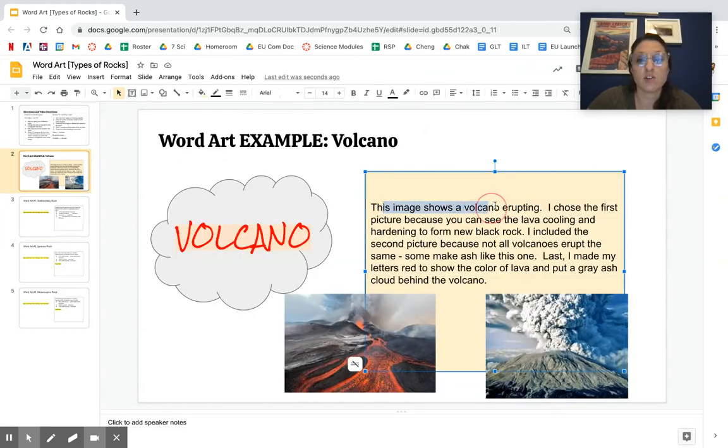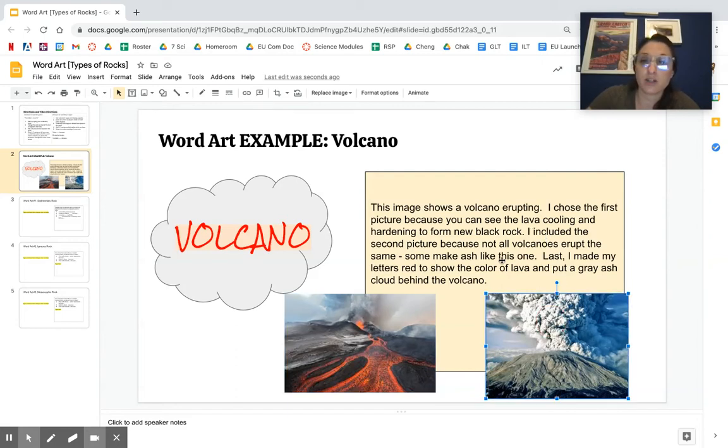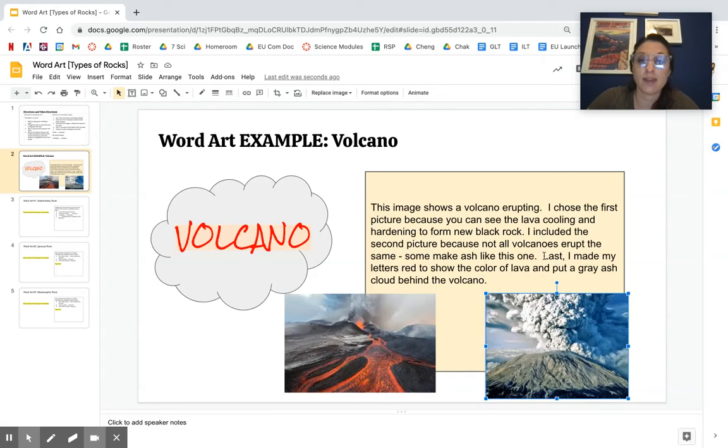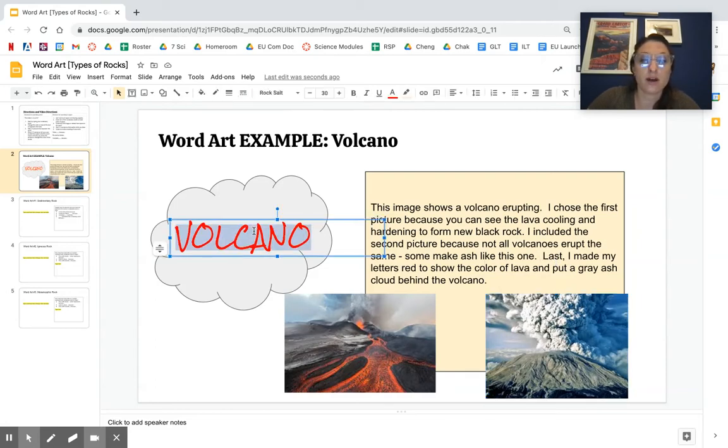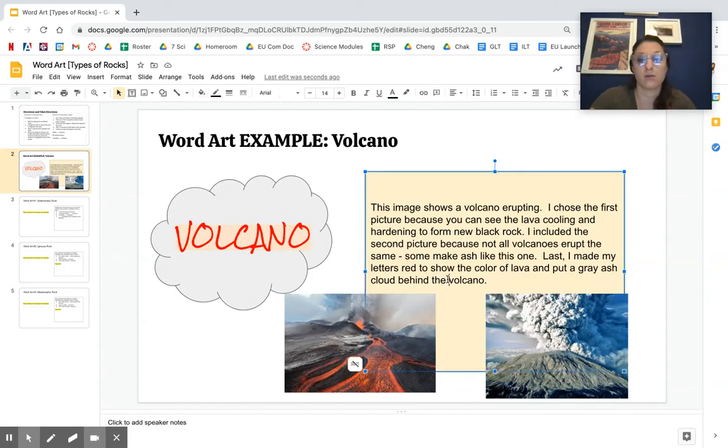So I said this image shows a volcano erupting. I chose the first picture because you can see the lava cooling and hardening to form new black rock. I included the second picture because not all volcanoes erupt the same. Some make ash like this one. Last, I made my letters red to show the color of lava and put a gray ash cloud behind the word volcano.